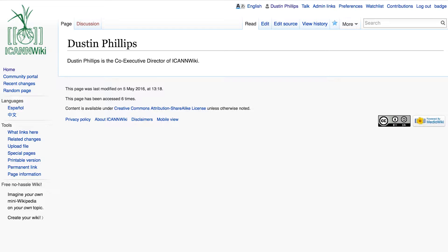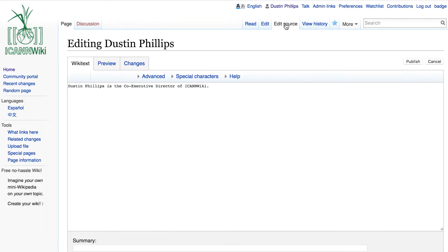Now that we've created our first article, it's time to make our first edit. To do so, we just click on this edit source tab up here. This will open up our raw wiki text — we don't have a lot of raw text, it's just basic text right now, but we'll add more later.